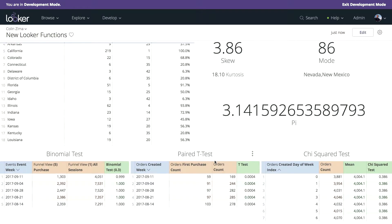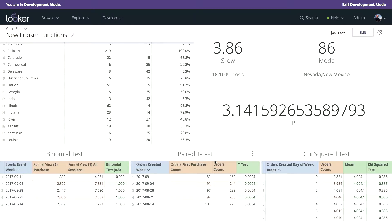And we've got all the statistical testing that you need to do when you're running those A/B tests. So binomial testing, paired t-testing, chi-squared. Really, everything that you want to do with the output of those explore queries, we want to enable the explore page to do that.